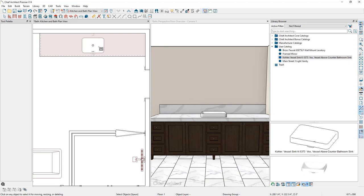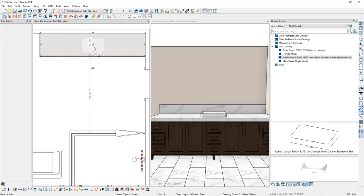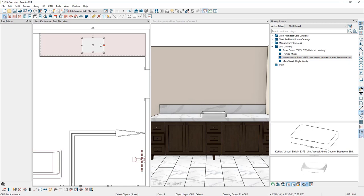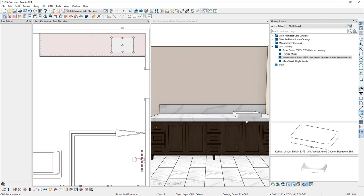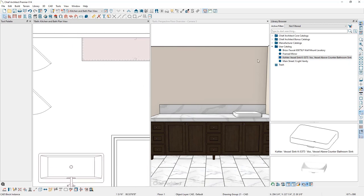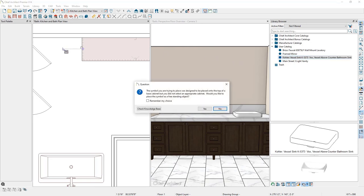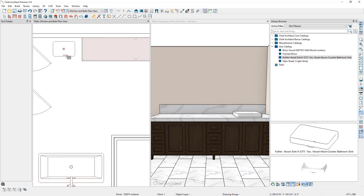Going to the floor plan view and pressing space bar, select the automatically inserted sink — you may need to press tab to select other nearby objects. Turn off temporary dimensions and use the move handle in the middle to move the sink to the general area on the right-hand side where it will eventually reside. Next, let's manually place the second sink by creating some room to the left of the vanity, selecting the sink from the library browser, and clicking to place it. We'll get a message asking if we're okay placing it as a freestanding object — click yes.